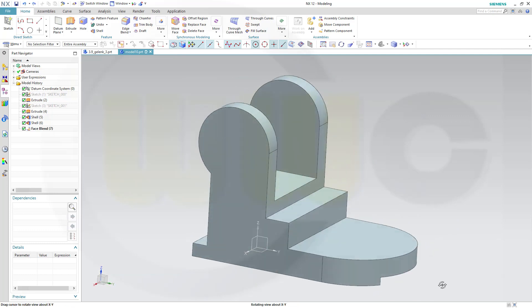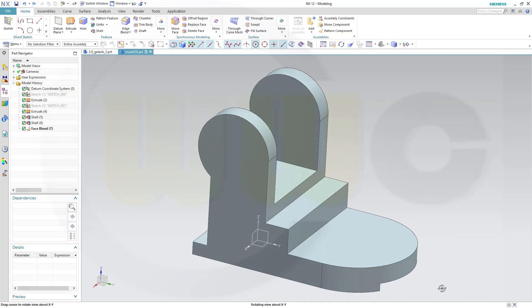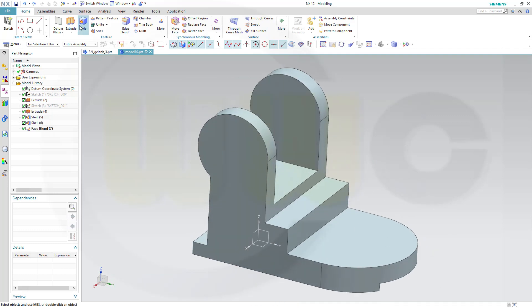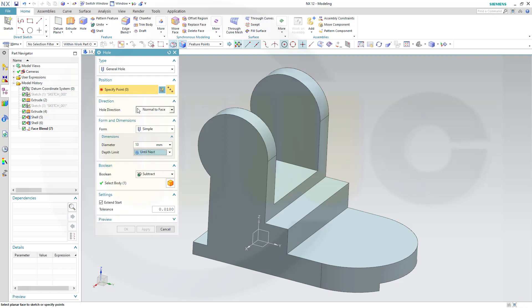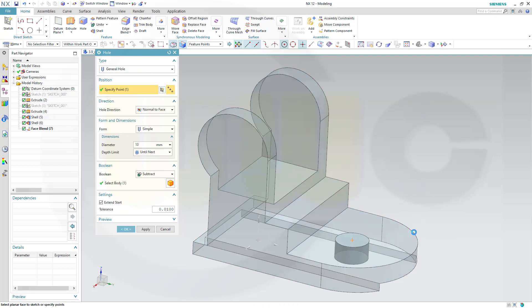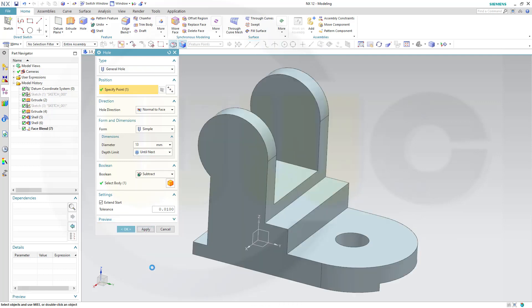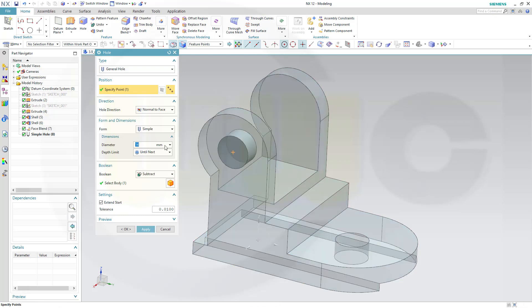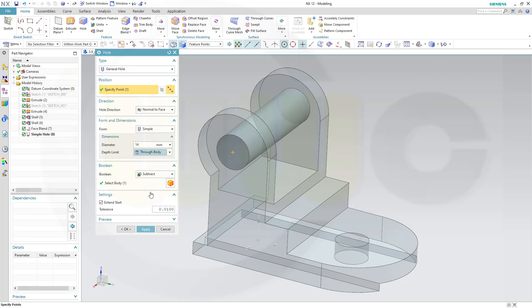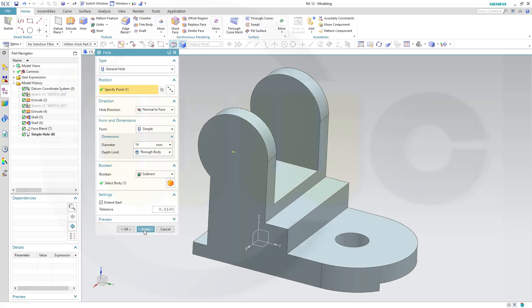Okay, let's go for the holes. First hole would be 30 mm. And it should go until next. And the point would be the center of that arc. Apply. Next one 40 mm. Again center of an arc on this one. But not until next. It should go through body. Apply.